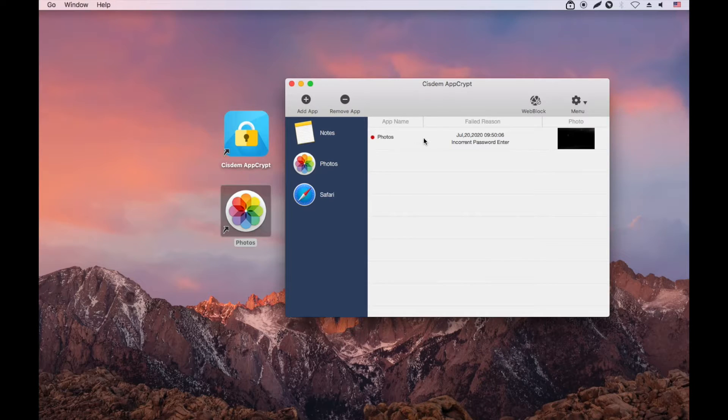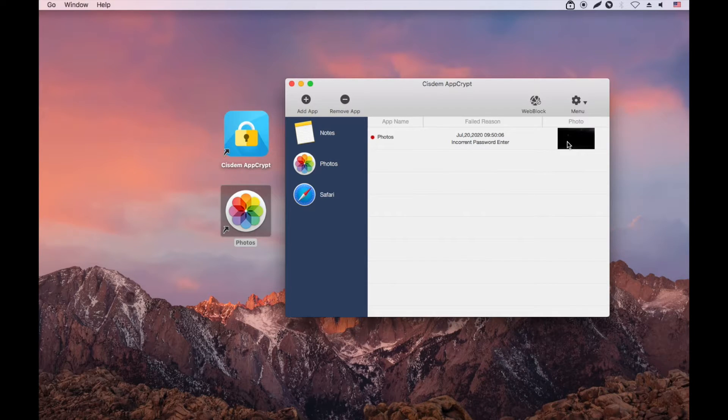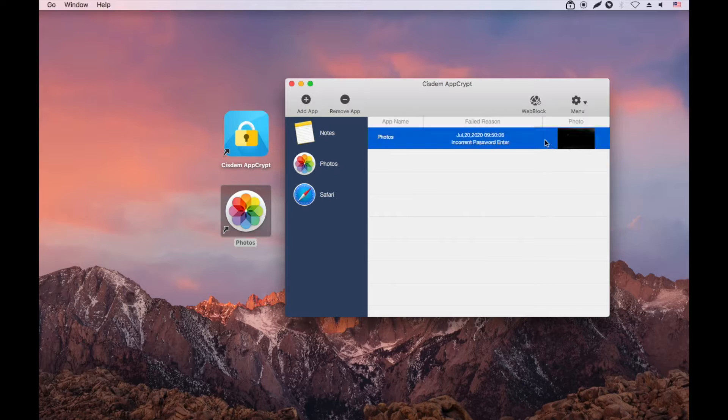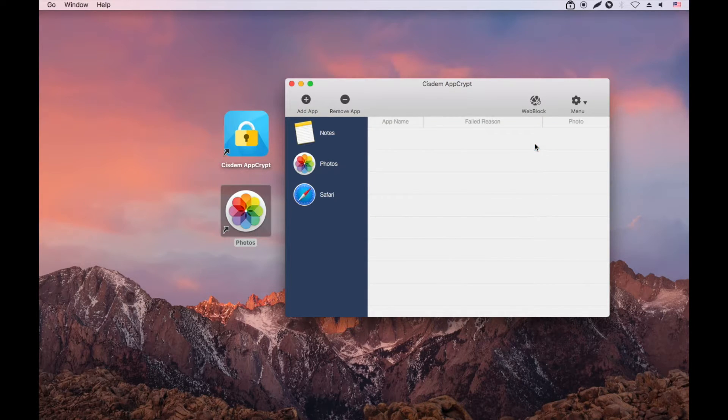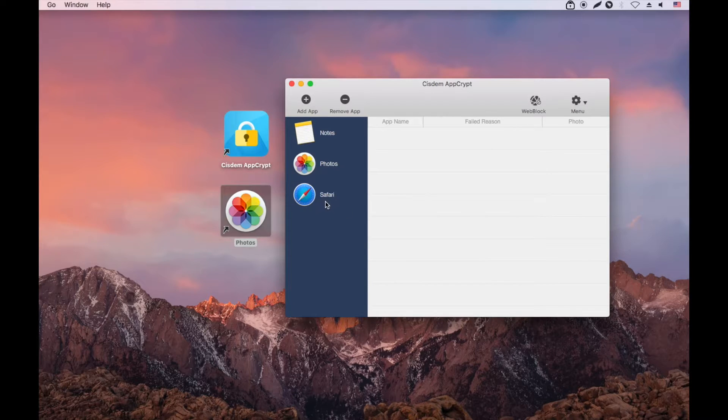There is a record of the failed attempt. AppCrypt will also take a picture of the intruder. In this video, I covered the webcam on my Mac for the sake of privacy. You can easily delete a record if needed.